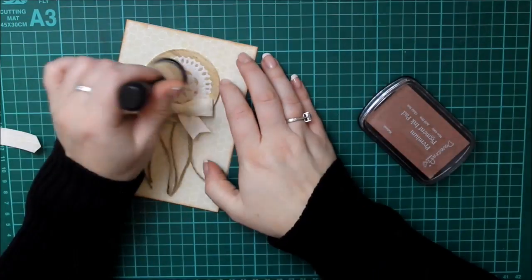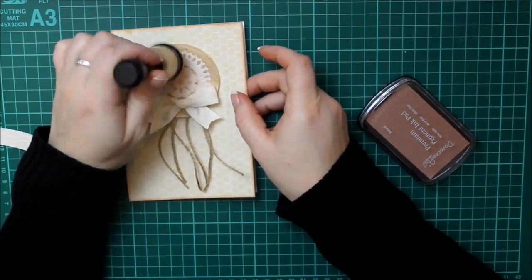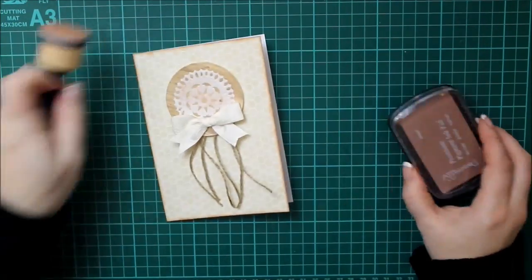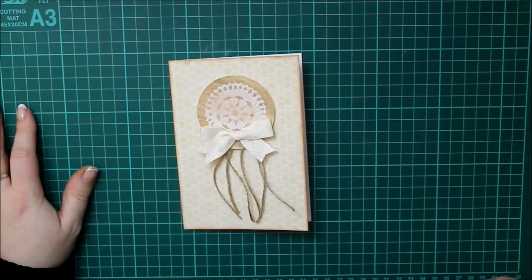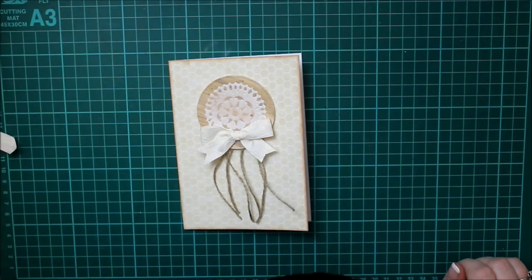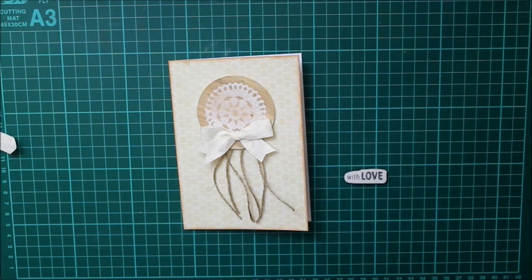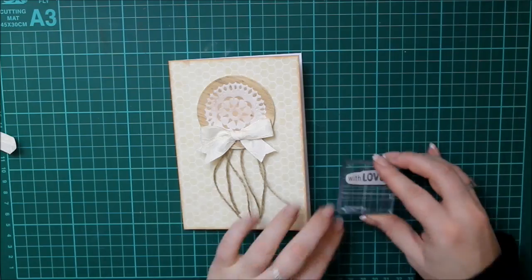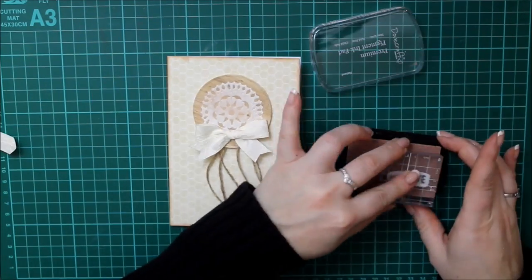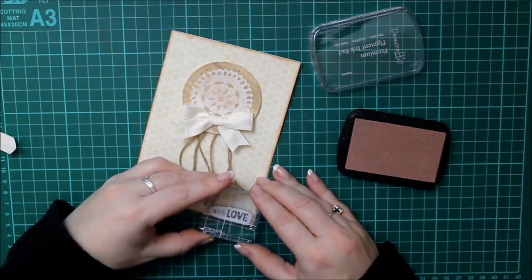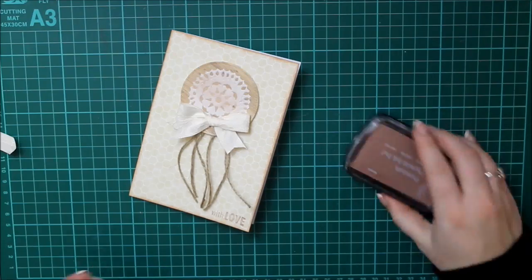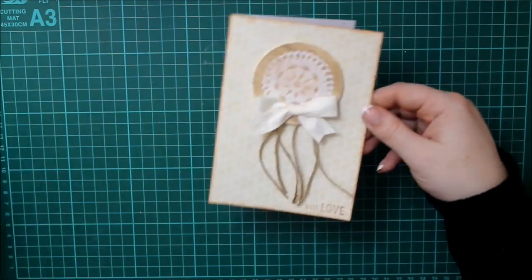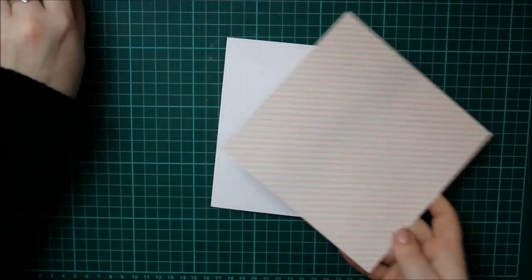But it does give a lovely finish because it will cover over the color of the patterned paper being a pigment ink. And then I use one of the stamps from the stamp set which is with love in the bottom corner. And that's that card done.